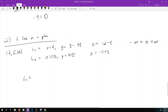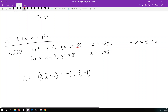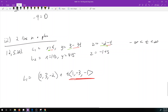We can rewrite L1 as (0, 3, -2) + t(1, -3, -1) — you look at the coefficients in front of t for the direction vector and the constants for the point. And L2 = (1, 4, -1) + s(1, 1, 1).